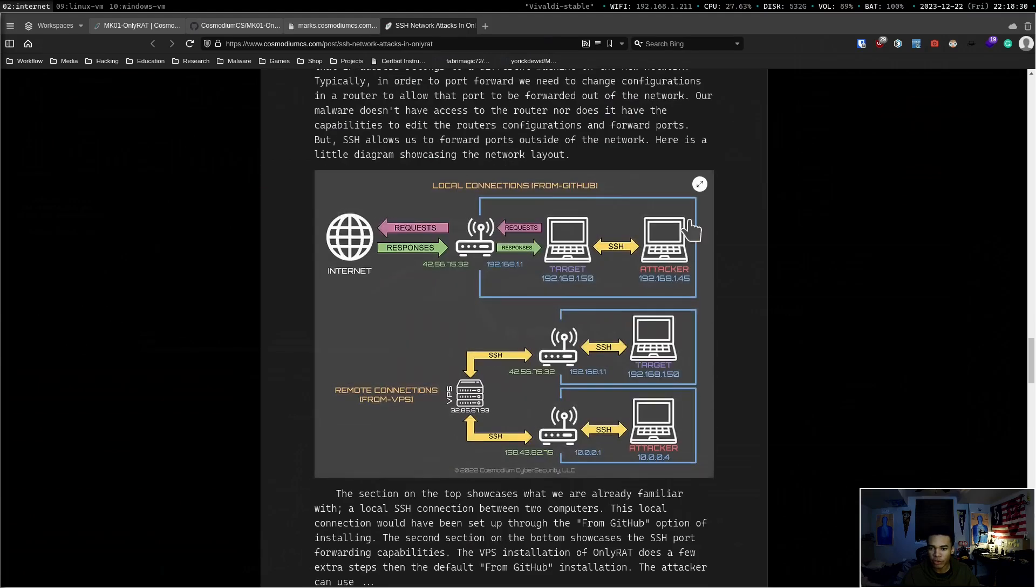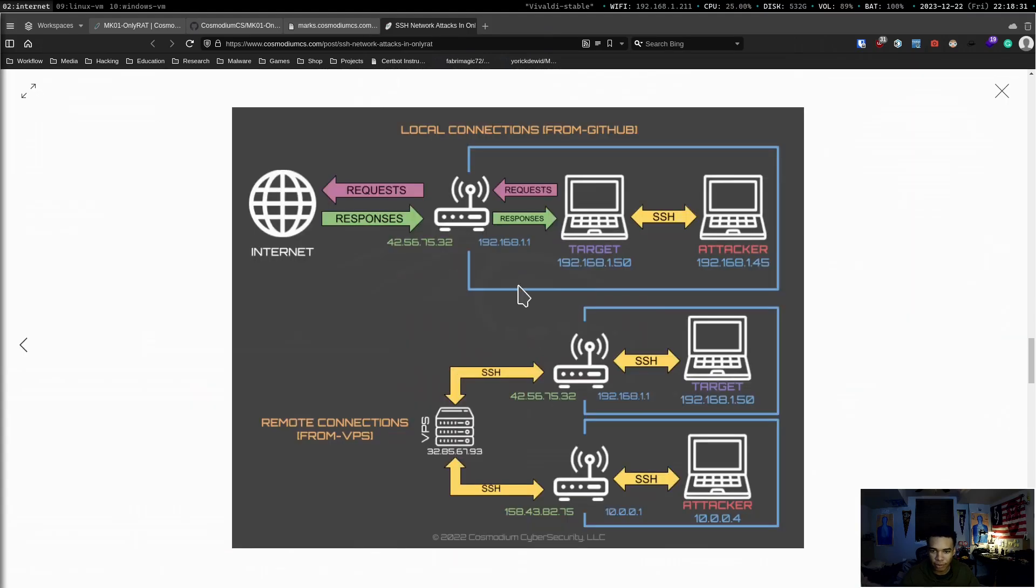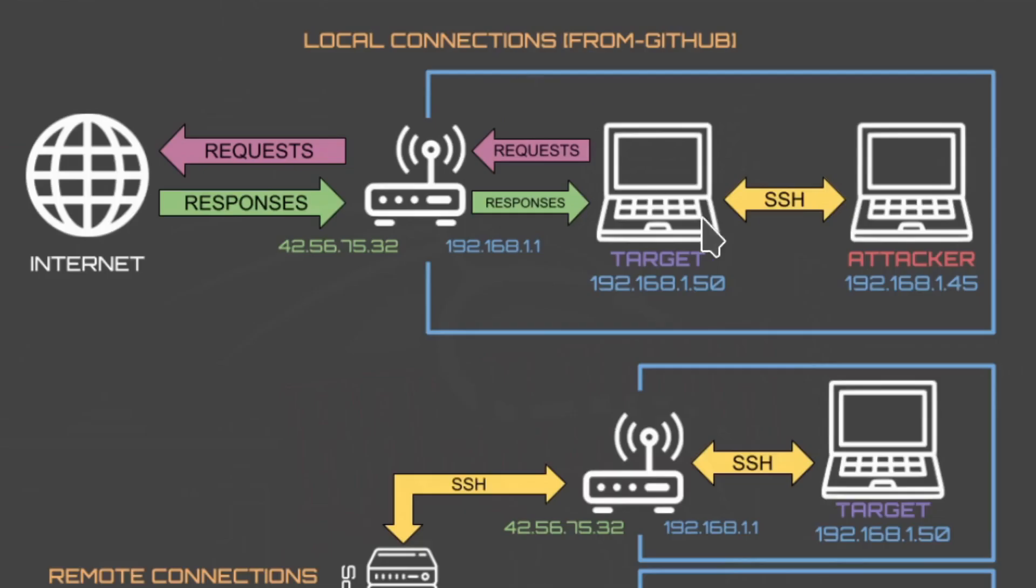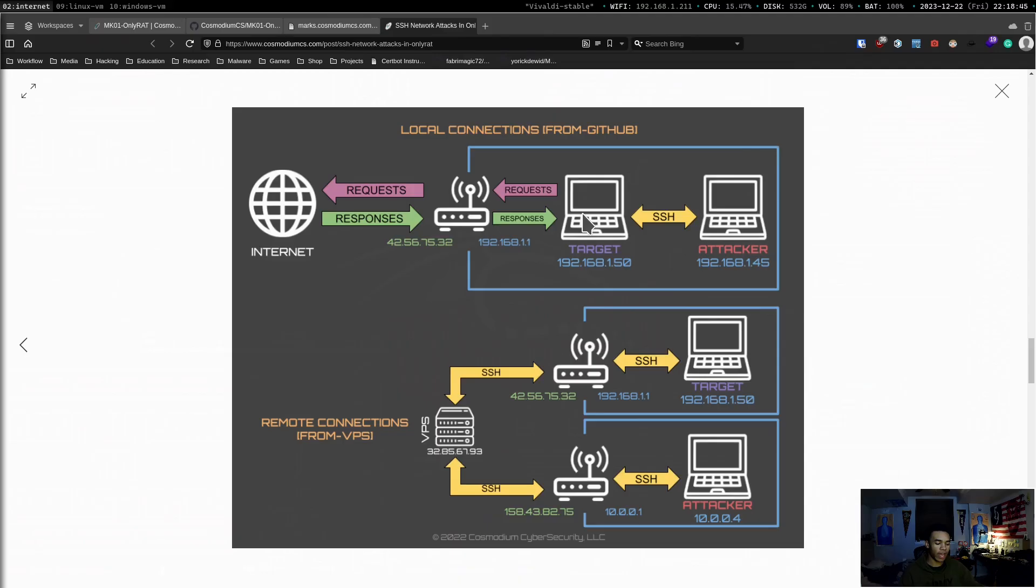But you'll notice by default OnlyRat right here at the top, ignore this diagram at the bottom, the one at the top. You see that OnlyRat by default will only allow you to remotely access the target in the same network. This is because there's nothing to route that traffic outside of the network. Here's you, here's the target machine. Y'all can talk to each other, right? It's a good transaction. But as soon as you leave that network, you can't speak to that IP address anymore because it was only localized.